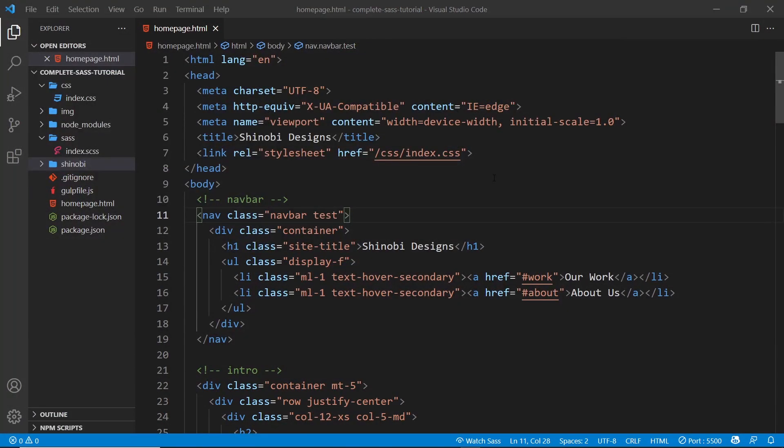Alright then, my friends, so that is pretty much it for this series. You now have built your very own CSS library called Shinobi. Now if you wanted to take this and extend it yourself, add more components, you can do that. It's dead simple to do.